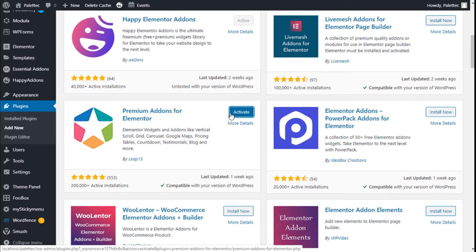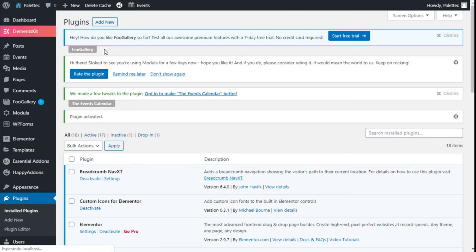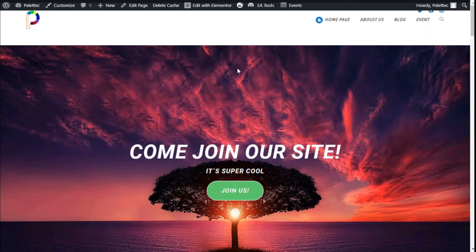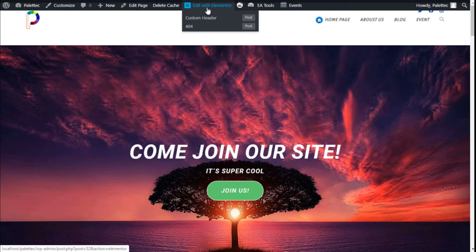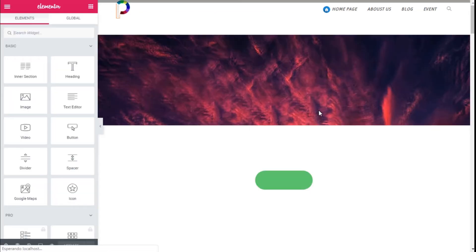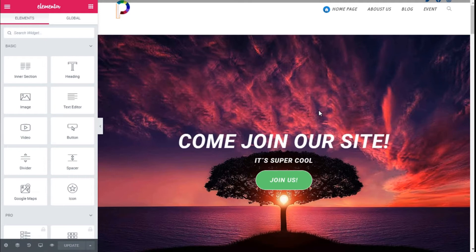Then we are going to click on Activate. There we go. Now we are going to go to the top menu of the site and we are going to click on Visit Site. There we go, and on the top here we are going to click on Edit with Elementor, and here we are.